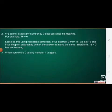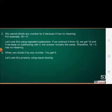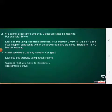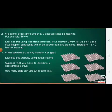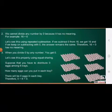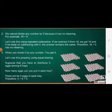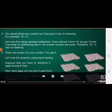Third, when you divide 0 by any number, you get 0. Let's see this property using equal sharing. Suppose that you have to distribute 0 eggs among 6 trays. How many eggs can you put in each tray? There will be 0 eggs in each tray. Therefore, 0 divided by 6 is equal to 0.